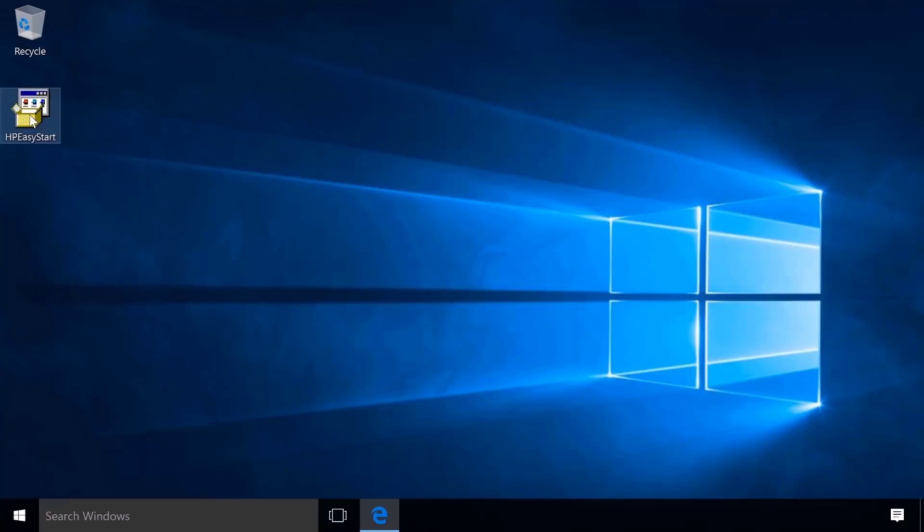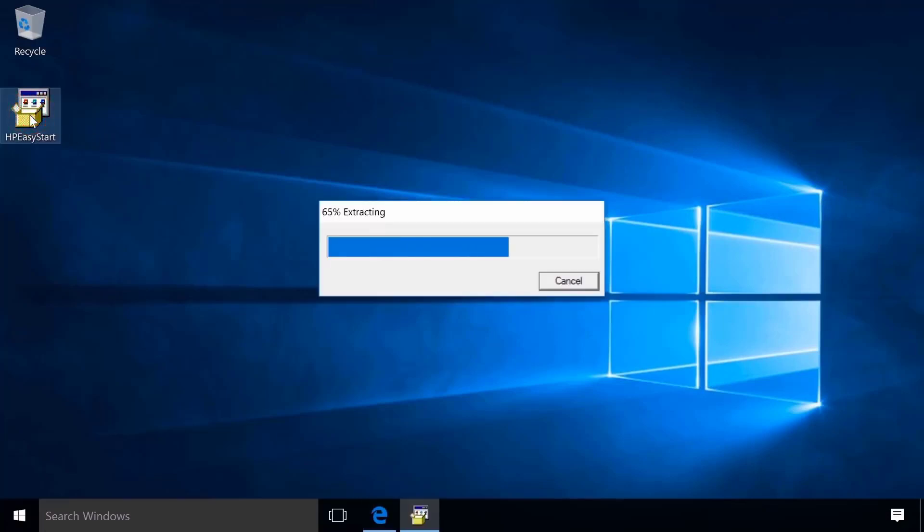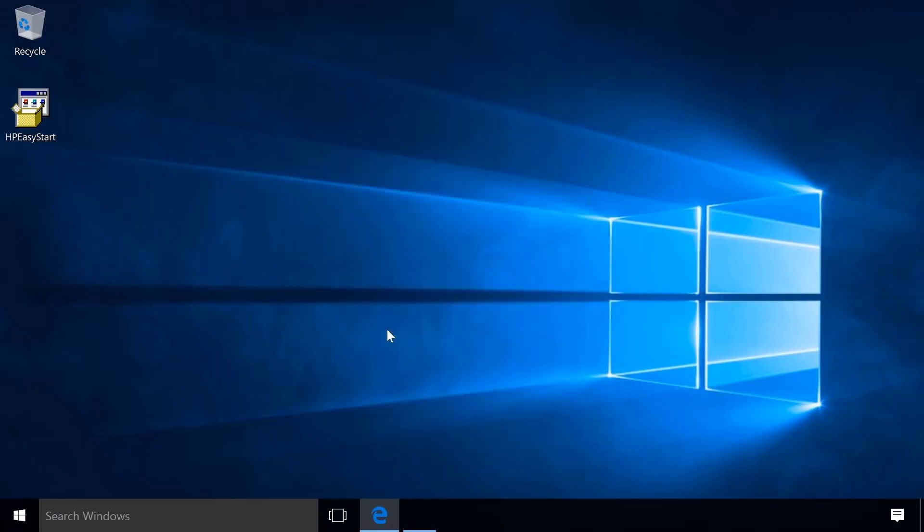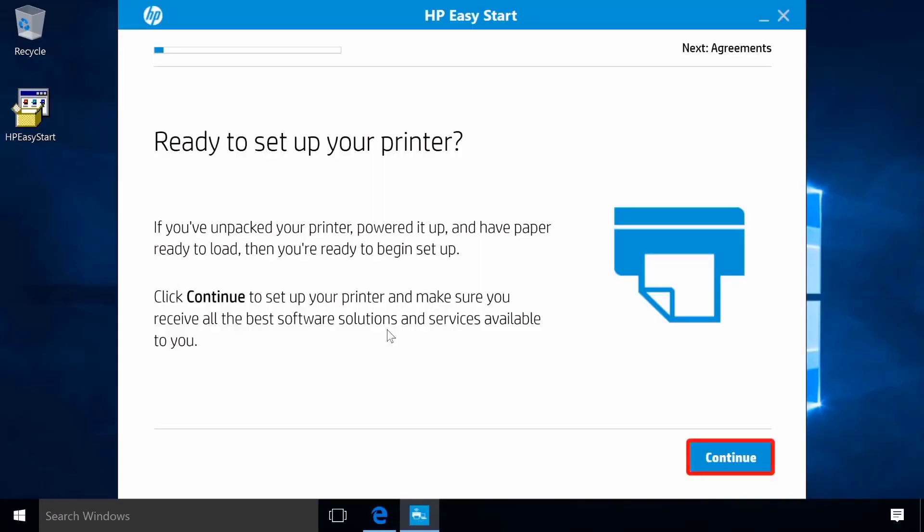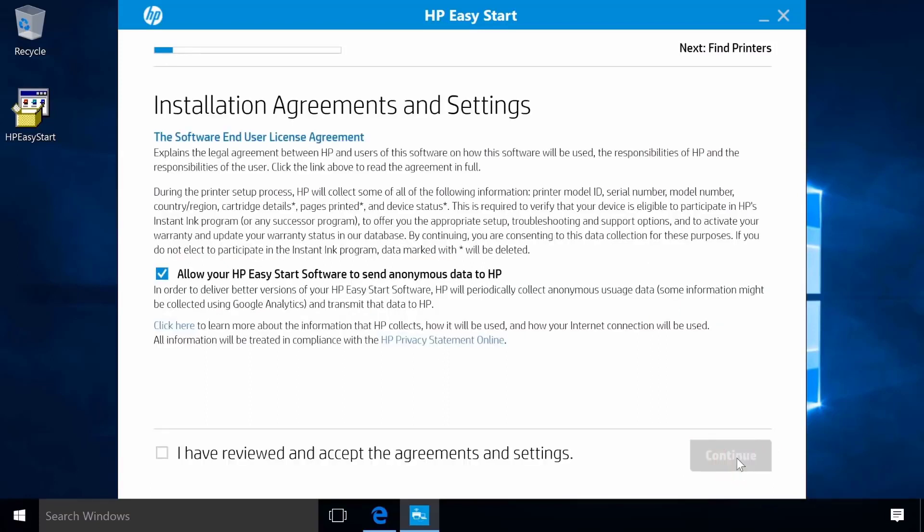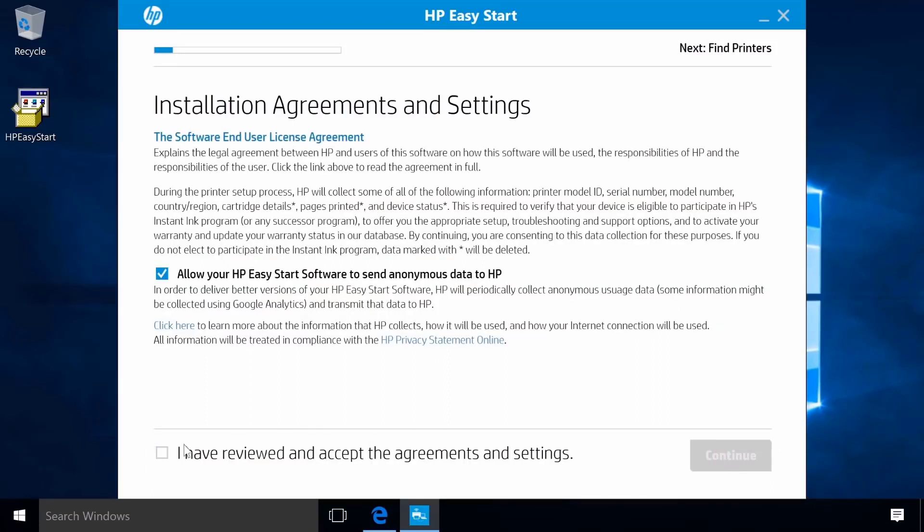Open the saved file to extract and launch the software. Click Continue. Click the checkbox to agree to the terms and then click Continue.